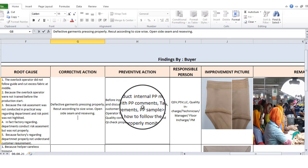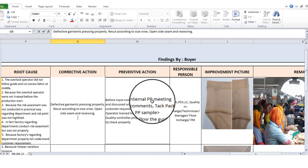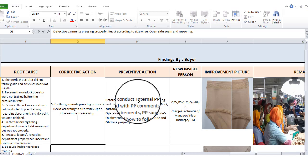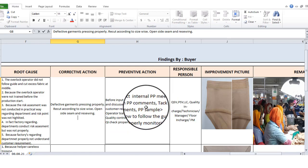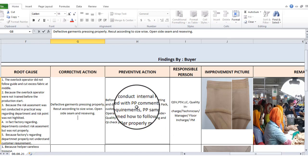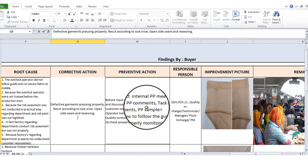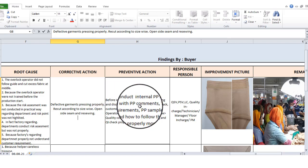Conduct internal PP meeting and discuss with PP comments, tech pack, and customer requirements. Customer requirements are key — we need to discuss tech pack, PP comments follow, and we need to discuss customer PP meeting.